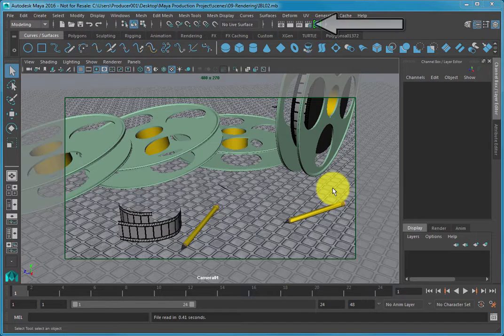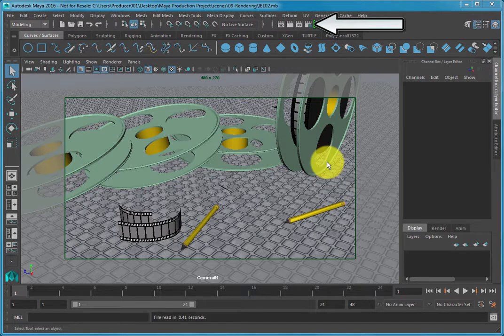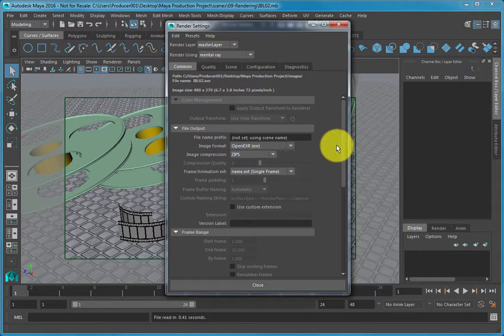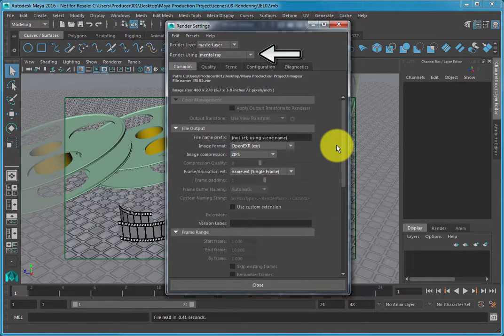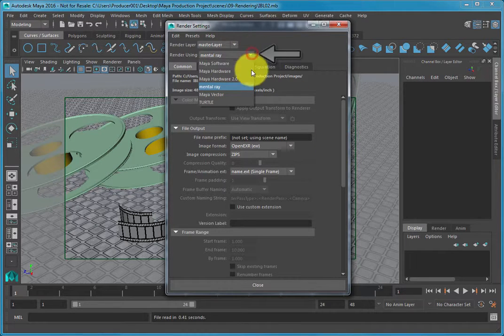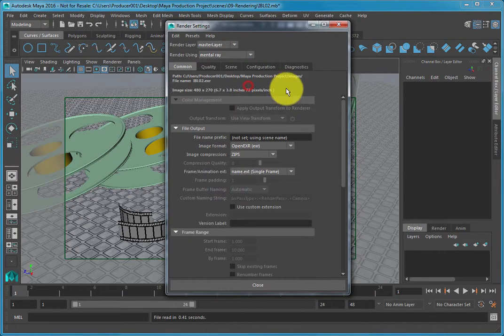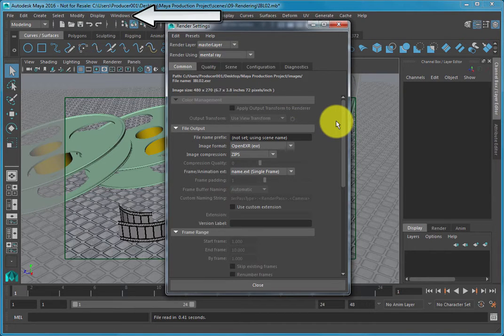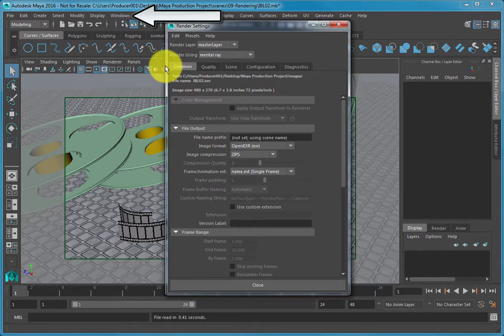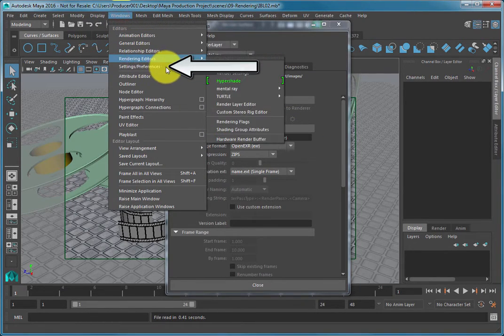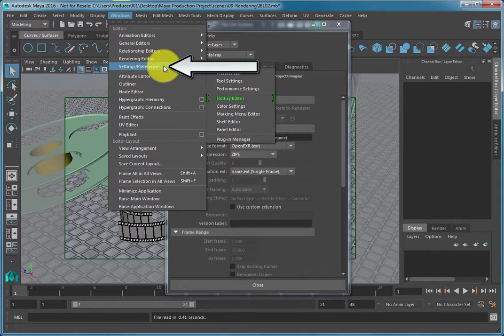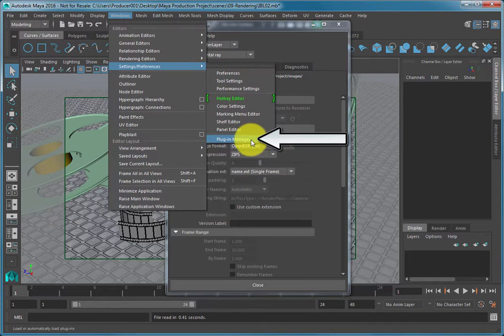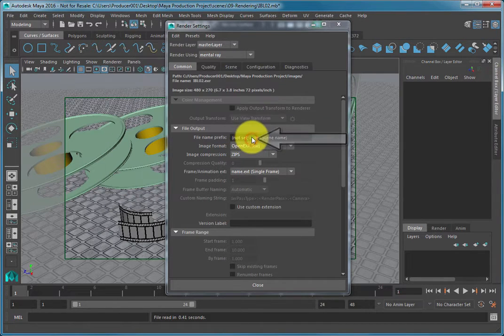Open the Render Settings dialog and make sure the Render Using option is set to Mental Ray in the drop-down menu. If it's not, select Windows, Settings, Preferences, Plugin Manager from the main menu.